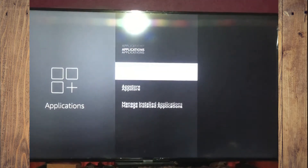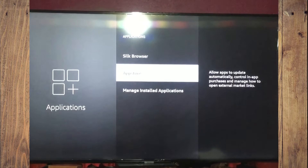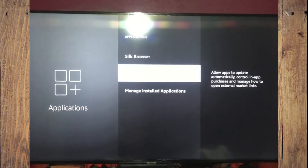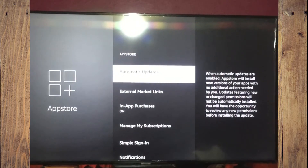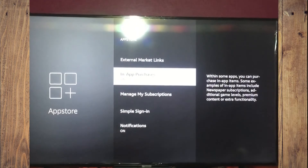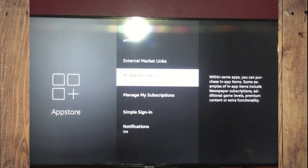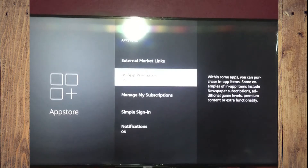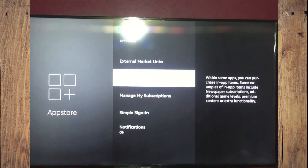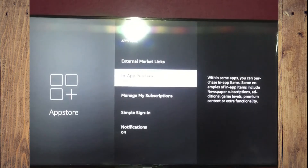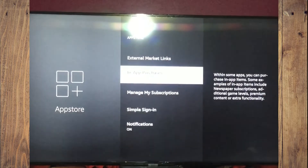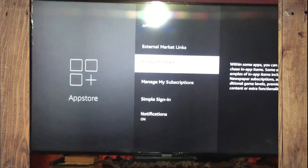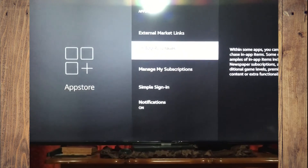After selecting Applications, you are going to tap on App Store. From here, you will see the option for in-app purchases, and you can simply tap on it to toggle it off.